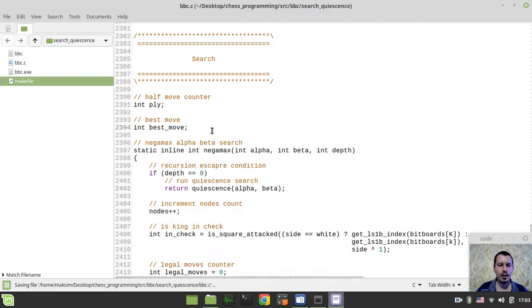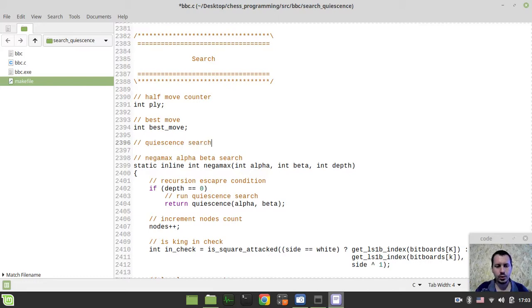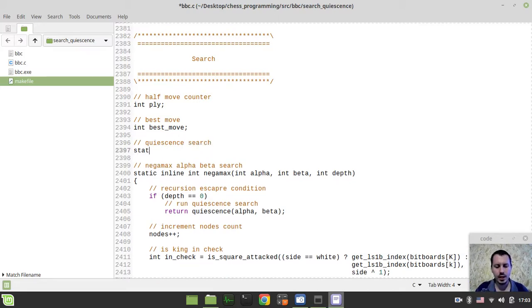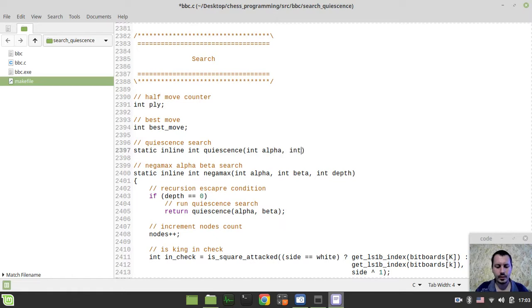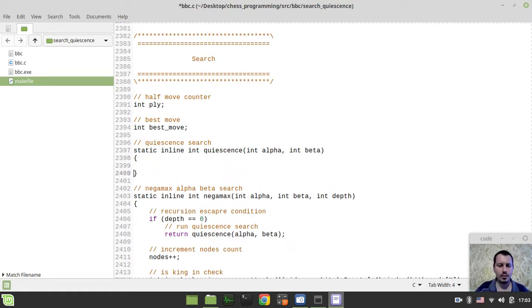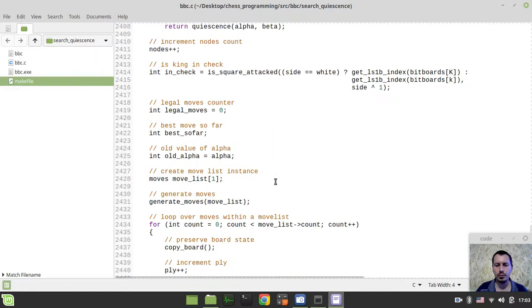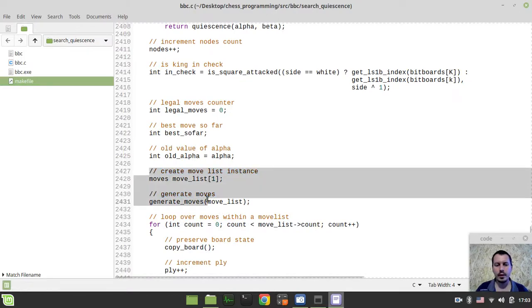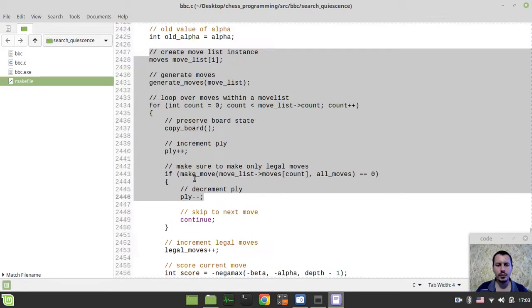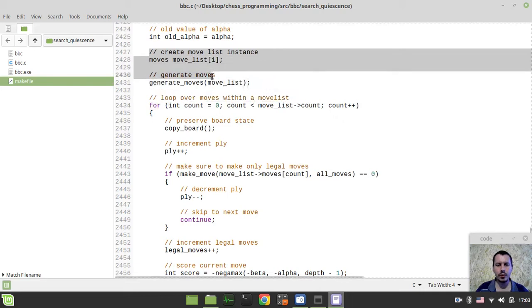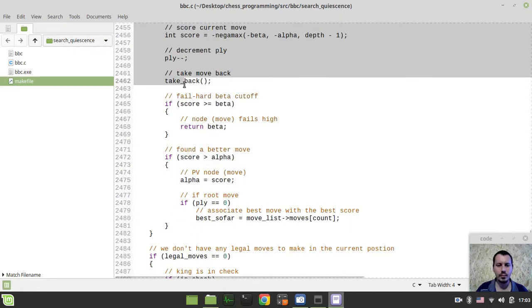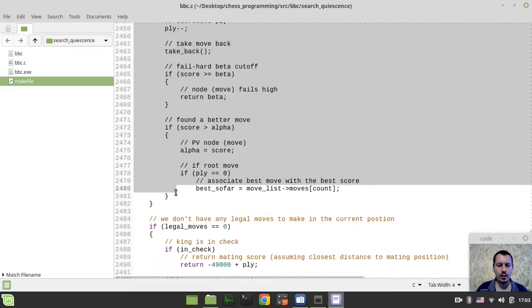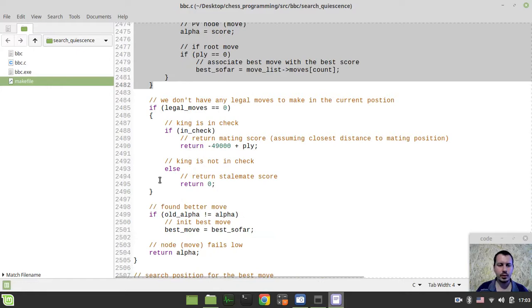And now we need to define our quiescence search here. So this would be the static inline integer quiescence taking alpha and beta scores. And the code for quiescence is pretty much the same like within the alpha beta, but with some minor differences. So I just want to grab, starting from where we're creating the move list instance, and ending up where the loop with the moves actually ends.